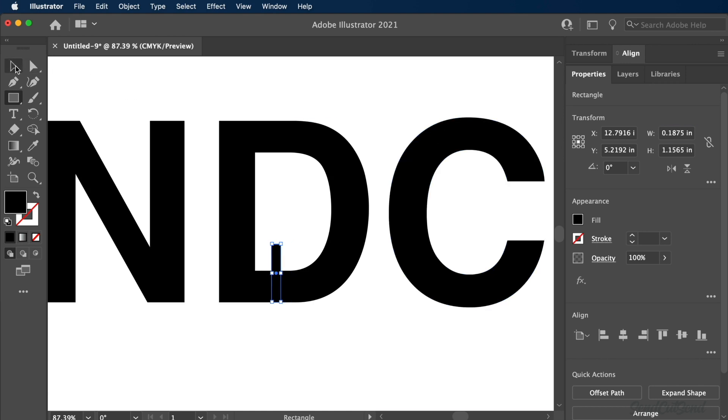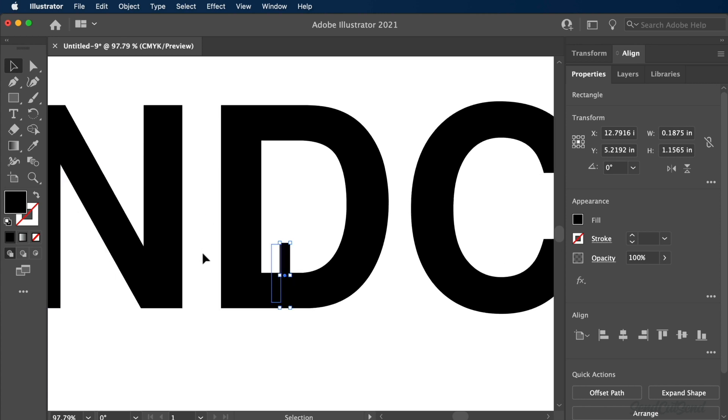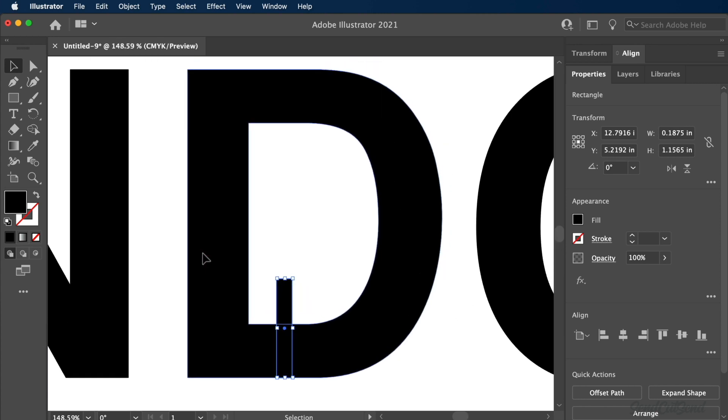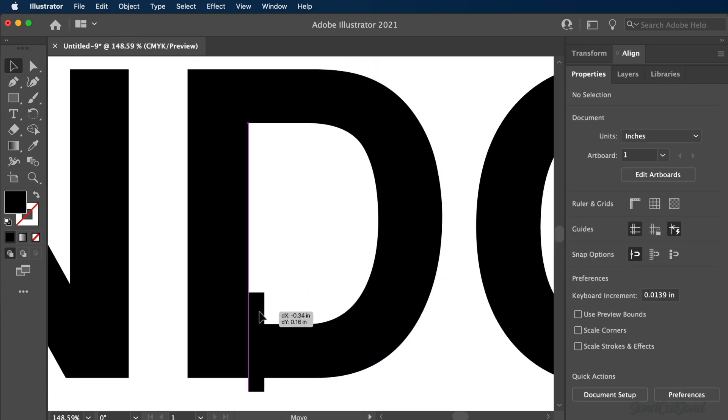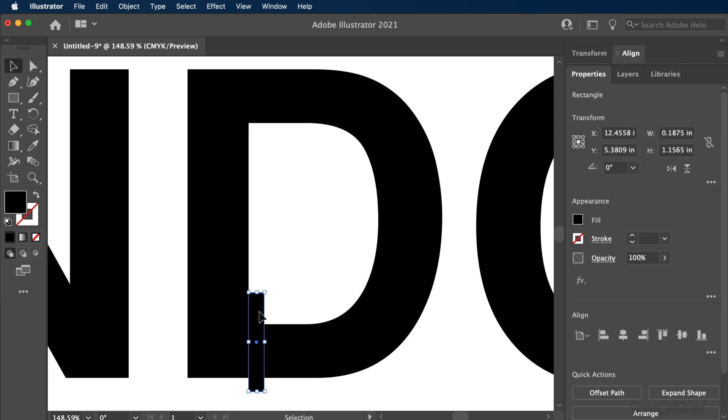Keep in mind that that is the minimum. You can use a wider bridge if desired. We can then zoom in and click and drag the rectangle until it snaps to the inner side of the letter.